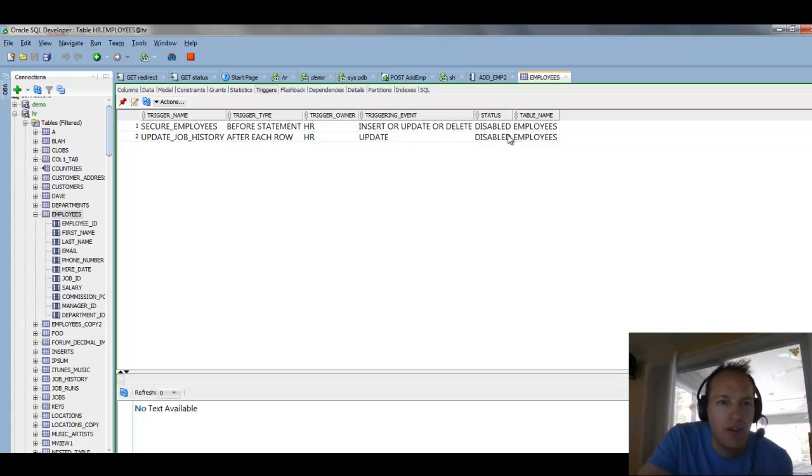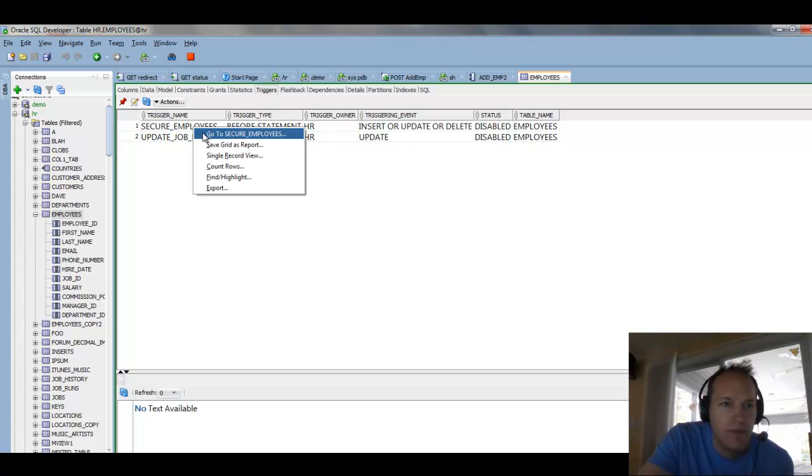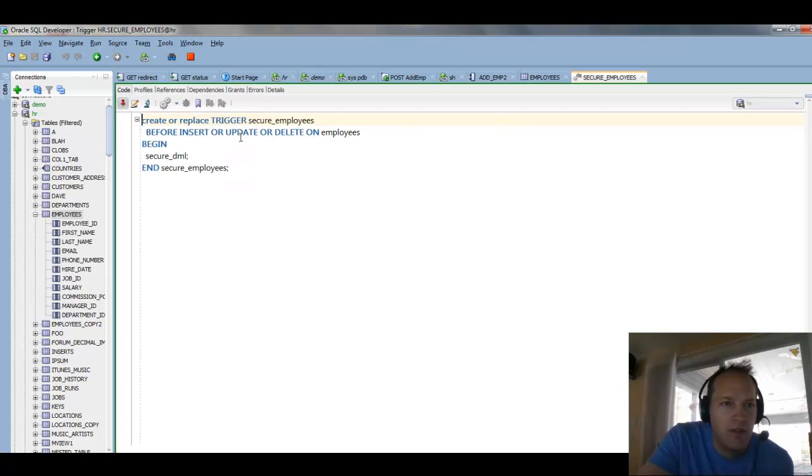So I can right click and say, take me to this trigger, and I can compile this from here if I need to.